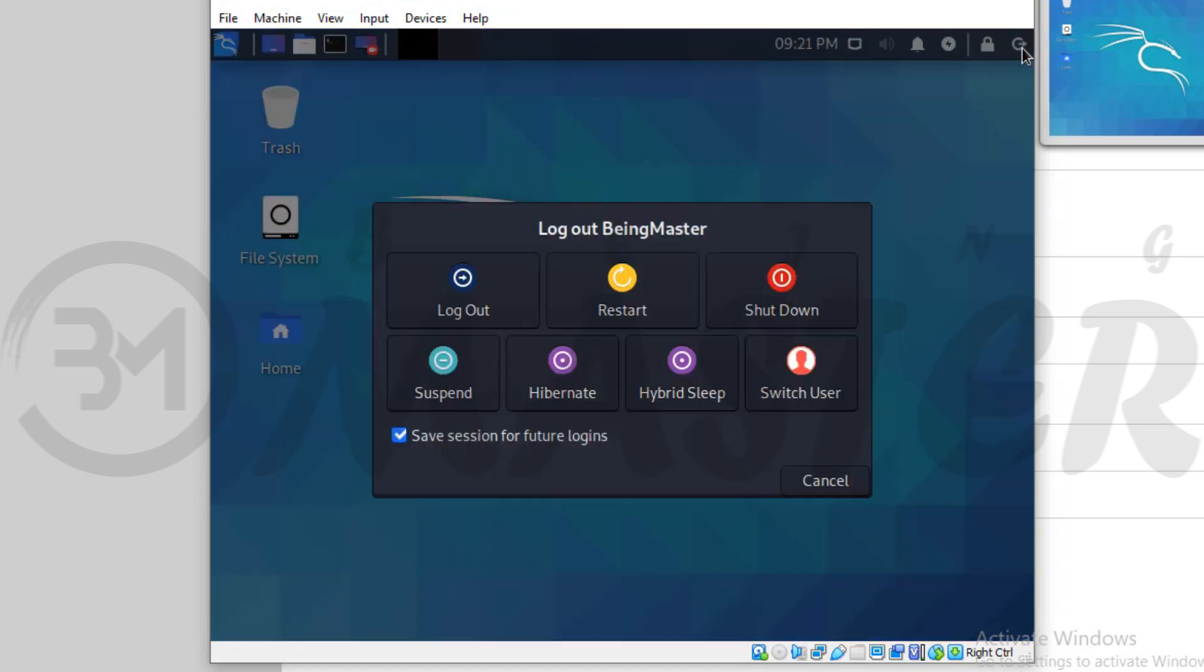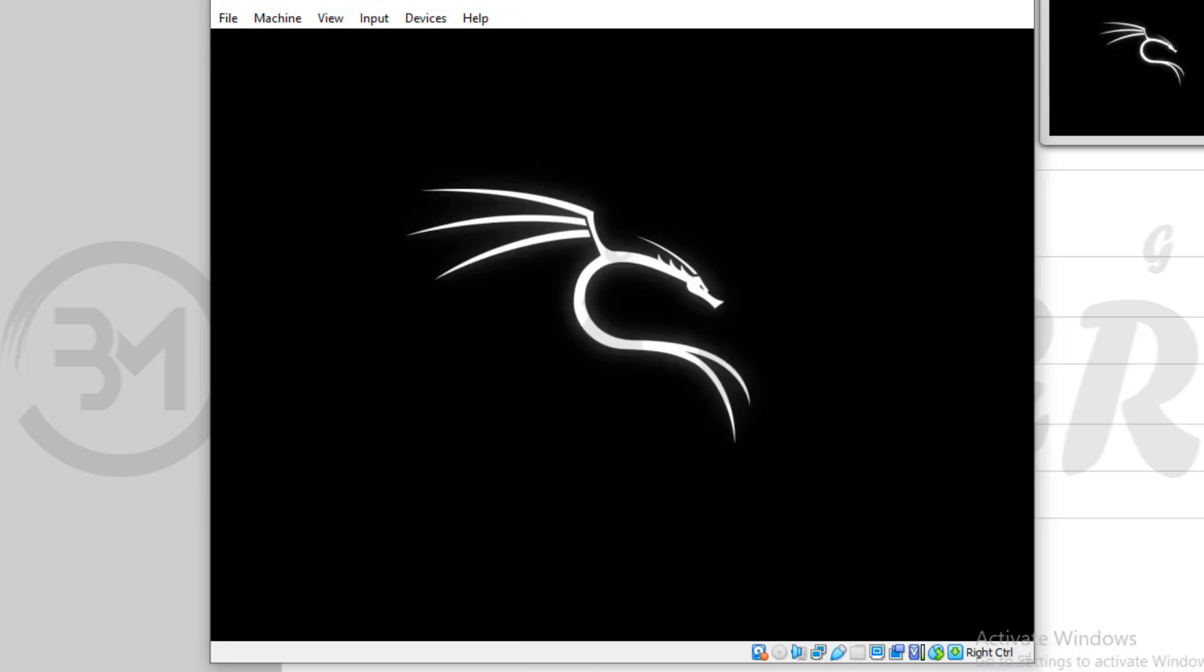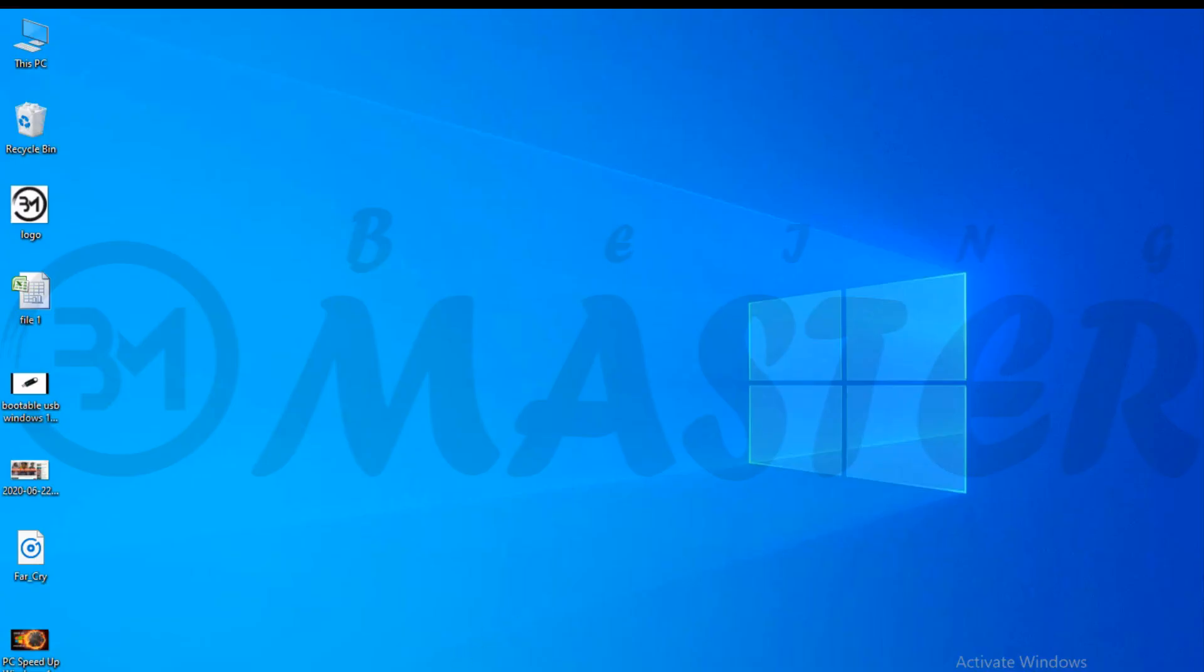In this video, I will show you how to install Kali Linux in VirtualBox on Windows 10. Follow me.